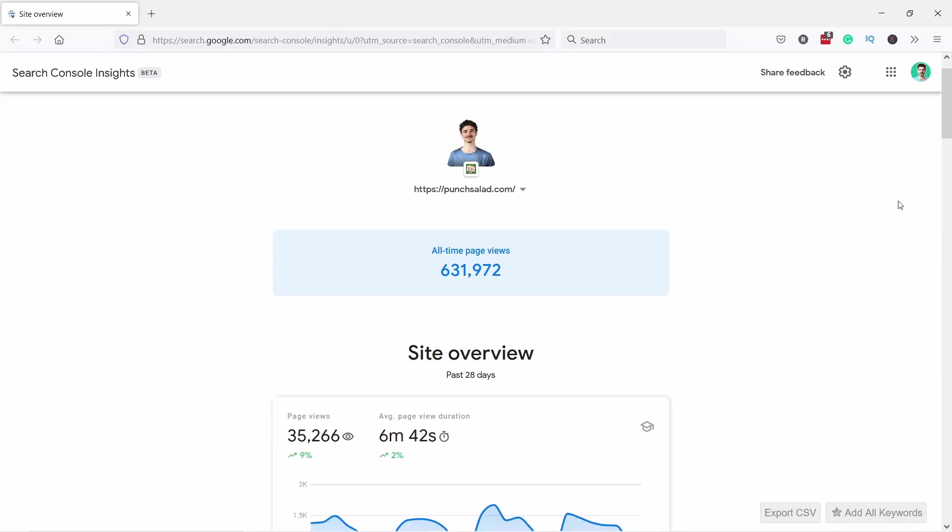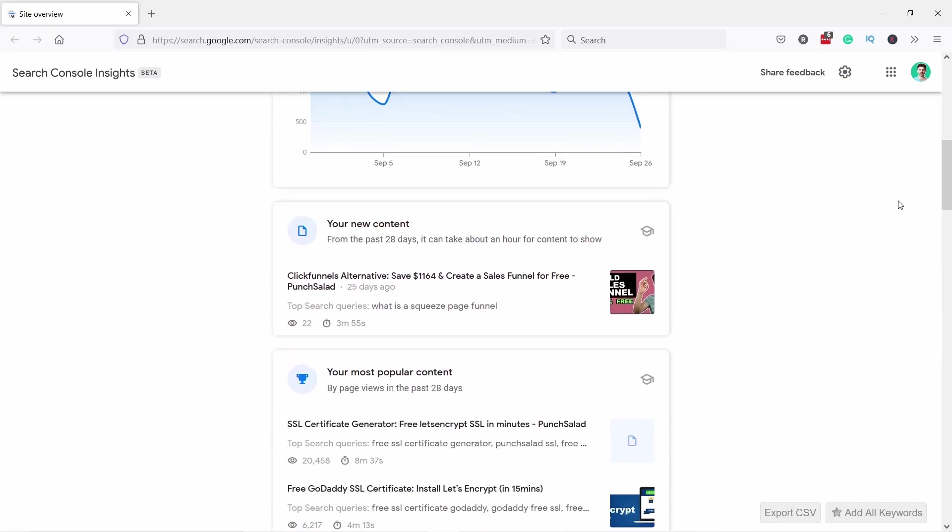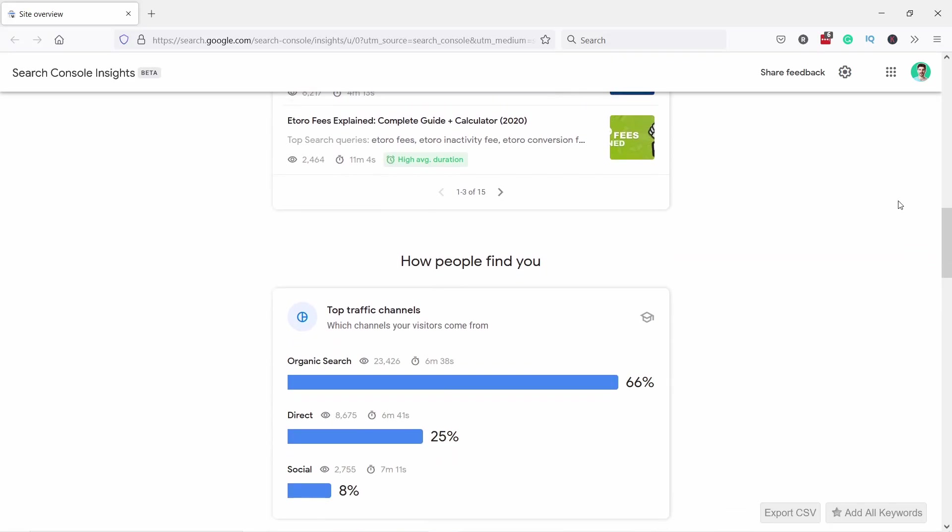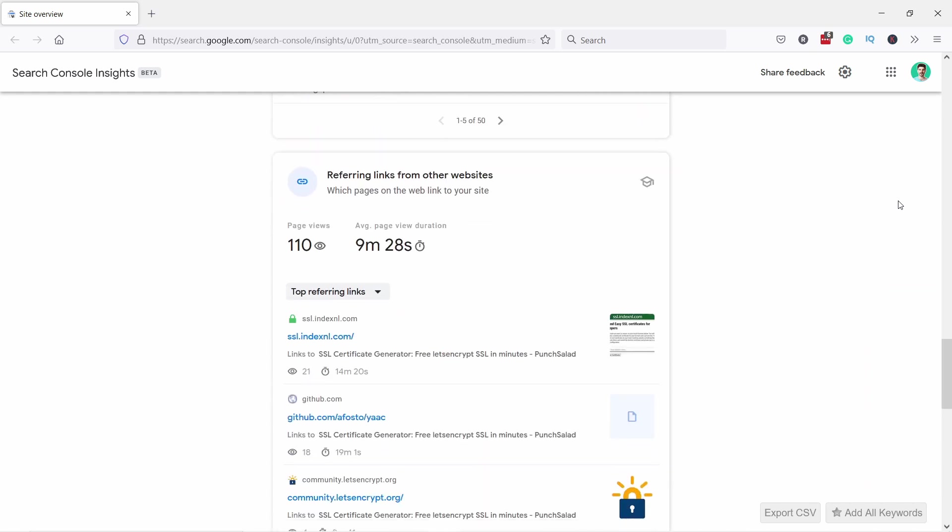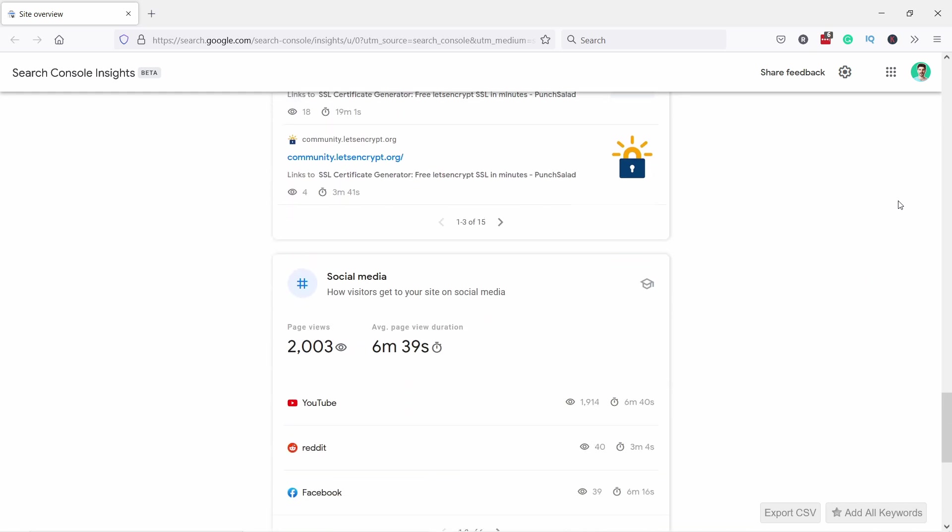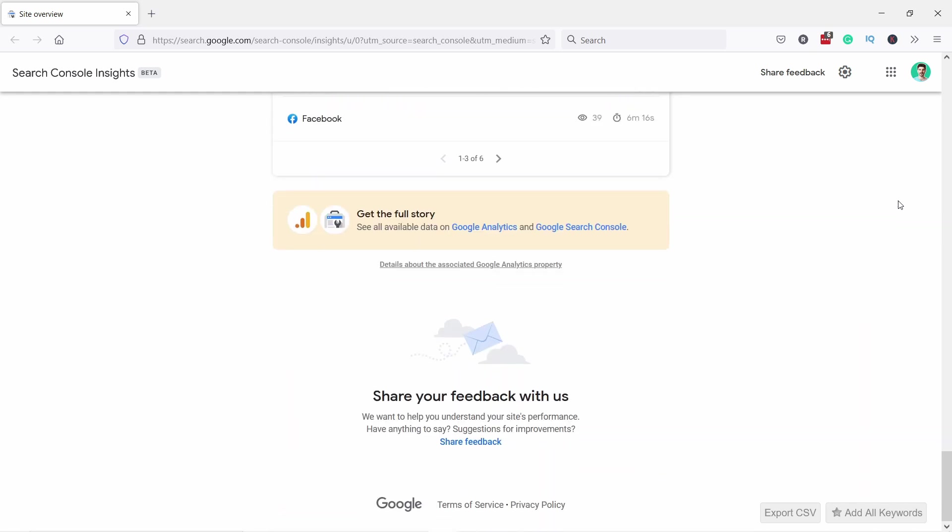Hello internet people, in this quick video I'll show you the new Insights feature in Google Search Console, which will make it easier for you to get insights from your existing traffic.